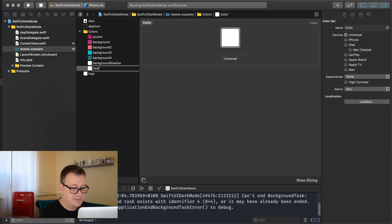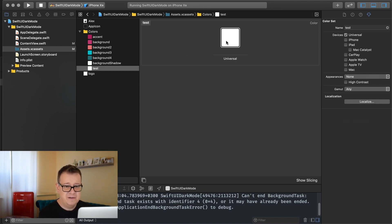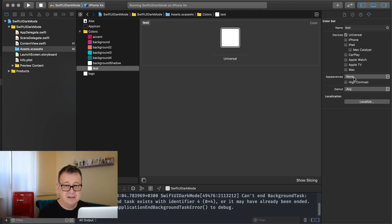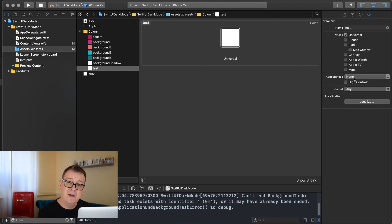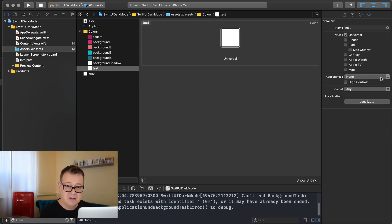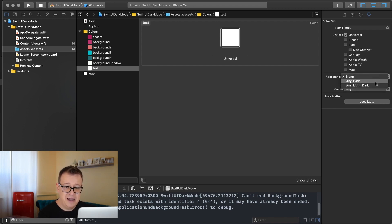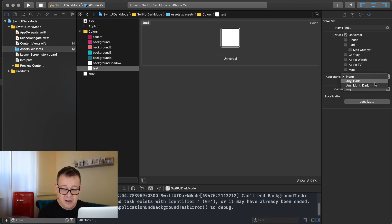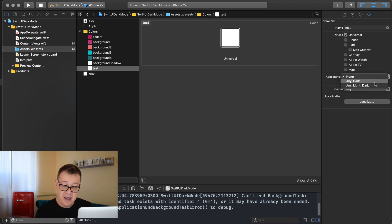And as you can see it's universal of course because of the devices but under appearances it says none. Because this is just a default value. It doesn't really support right off the bat light and dark mode. So to change that just select any or dark or any light and dark. Now what's the difference between any dark and any light and dark.